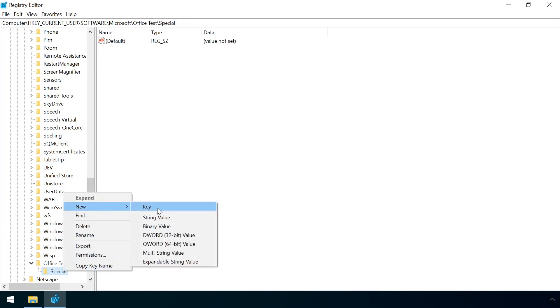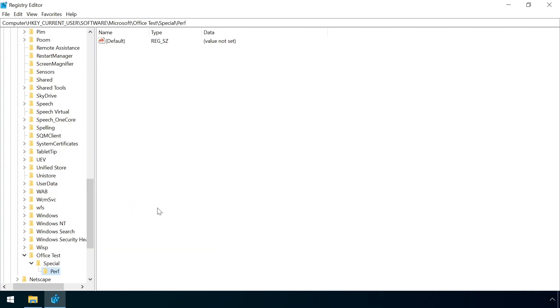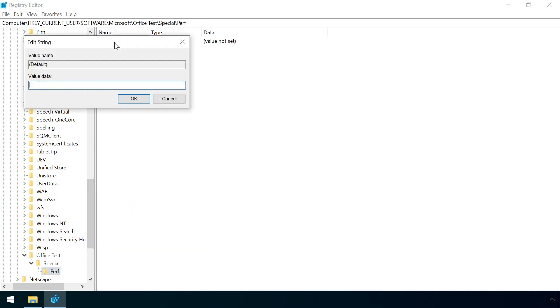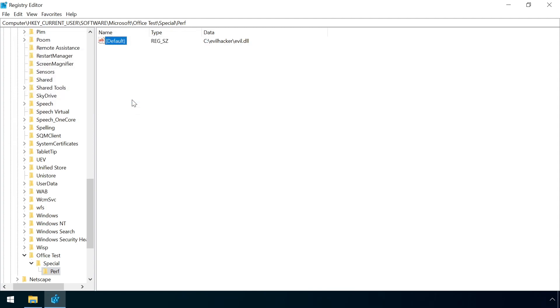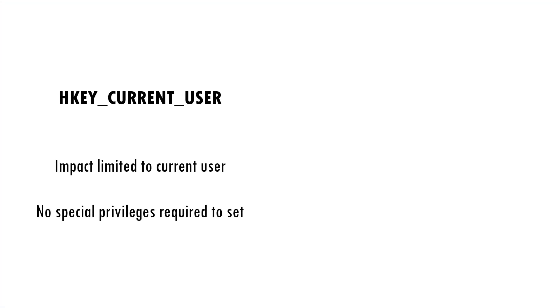Finally, the default value for this final sub key is set to the malicious DLL payload. Note that this key is in the HKEYCURRENTUSER hive, so that means it can be set with a standard low privilege non-admin user account, although any changes only apply to the currently logged on user.